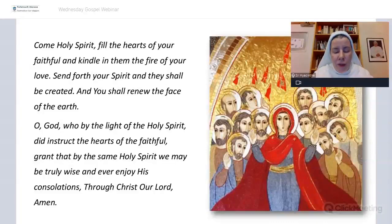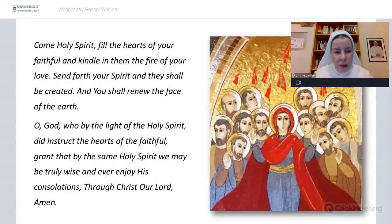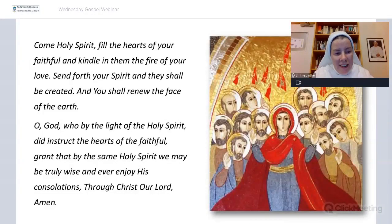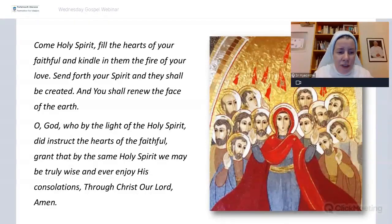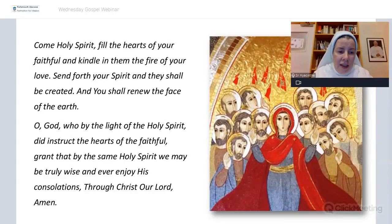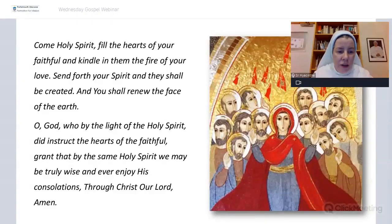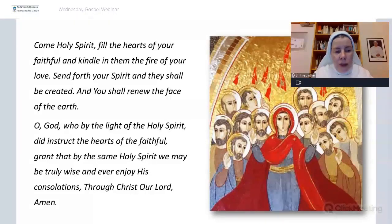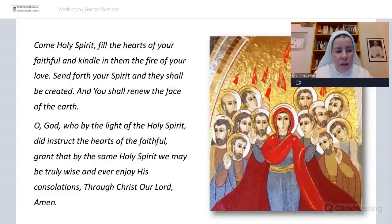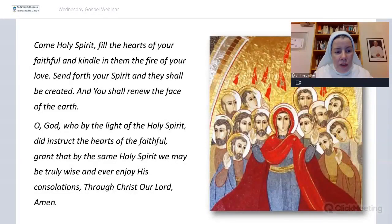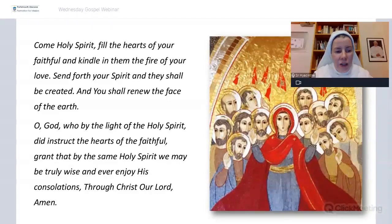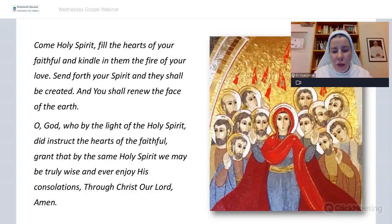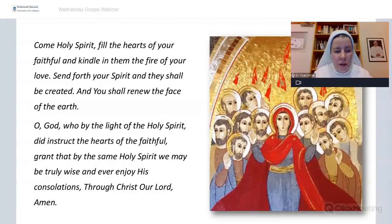So in the name of the Father and of the Son and of the Holy Spirit. Amen. Come, Holy Spirit, fill the hearts of our faithful and kindle in them the fire of your love. Send forth your spirit and they shall be created and you shall renew the face of the earth.